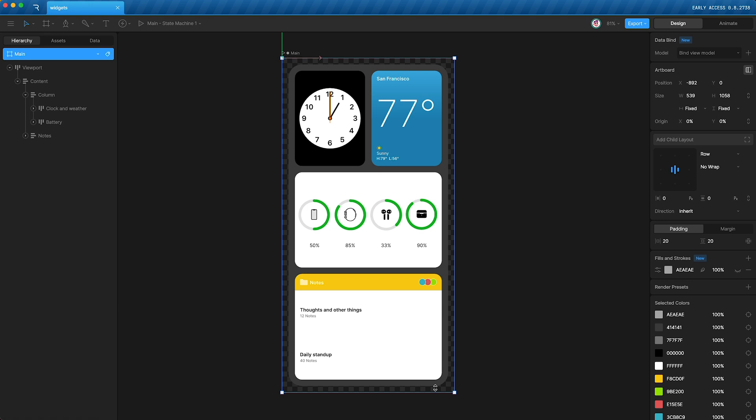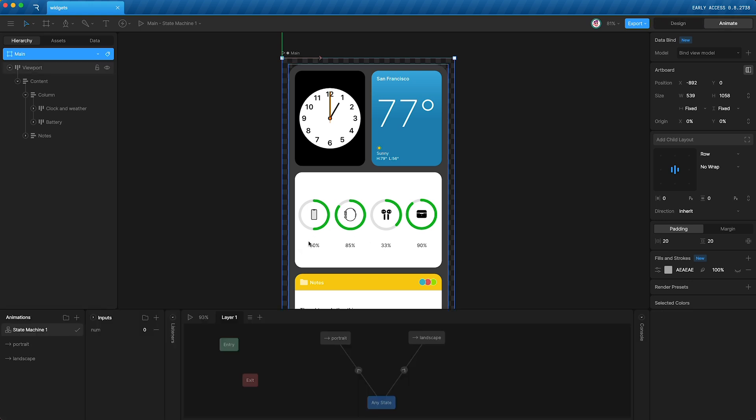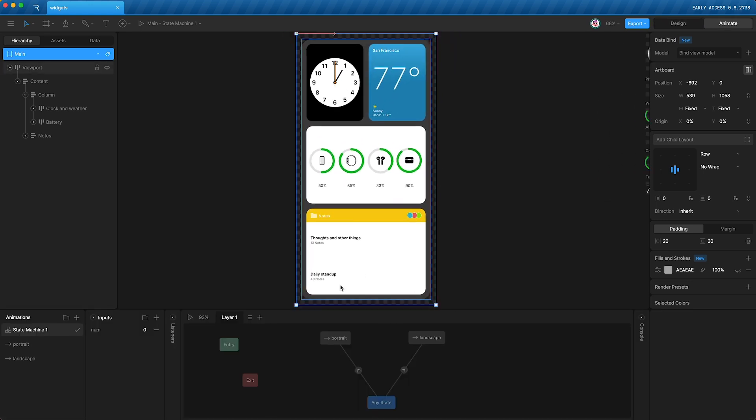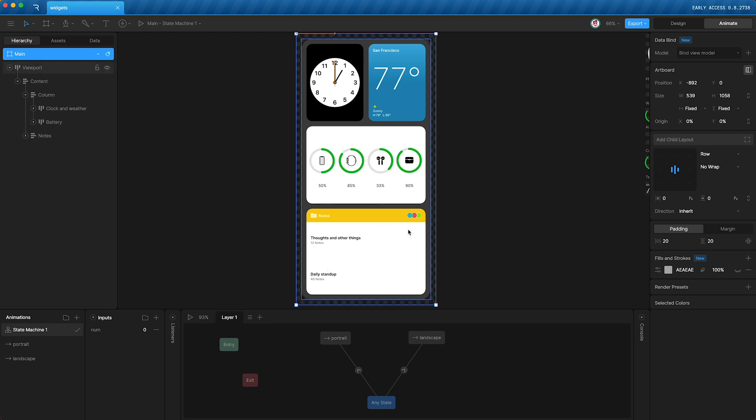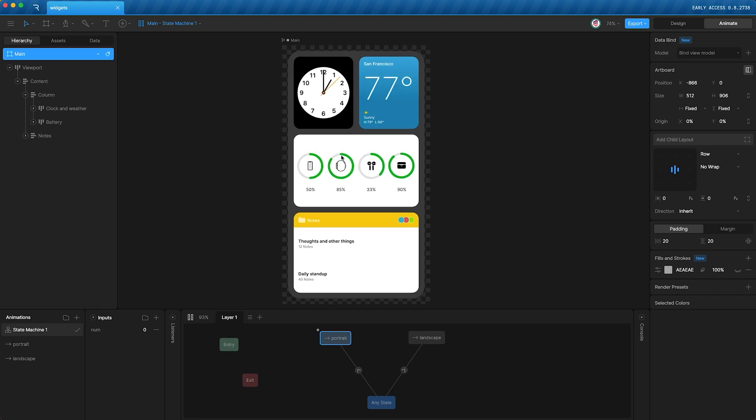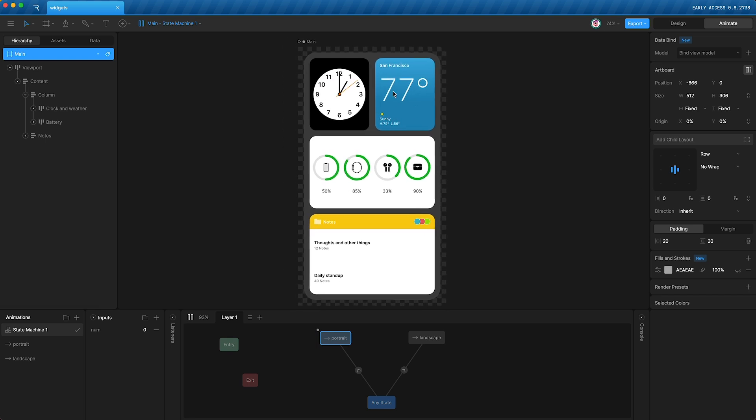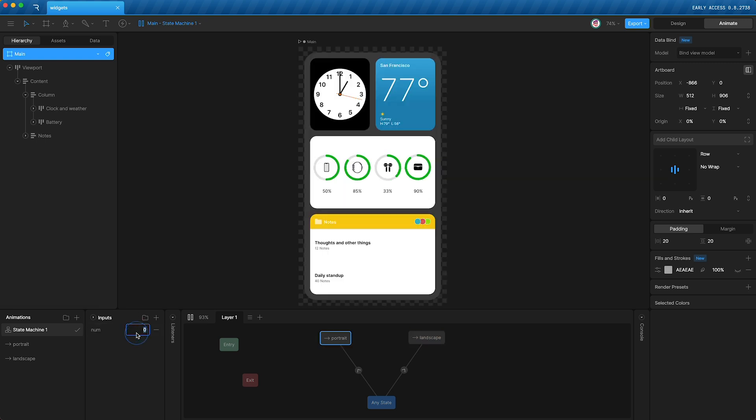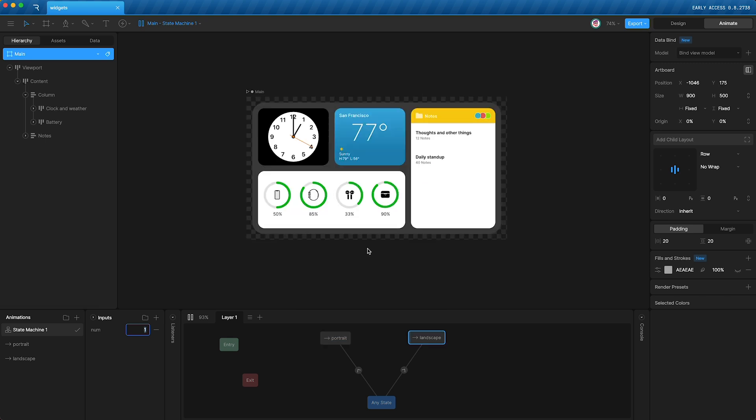But more than that, with Rive's state machine we can actually change the order and positions of these elements in real time. So if I press play, I have one state where the elements are arranged in portrait. And if I change this number, I have another state where we are landscape. The notes part of the layout has been nudged from the bottom to the right hand side.